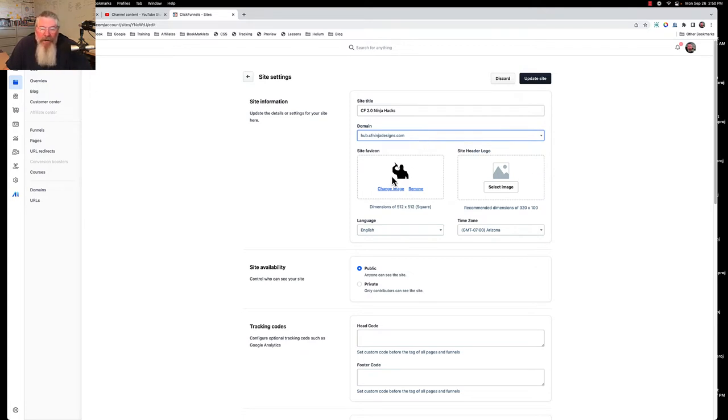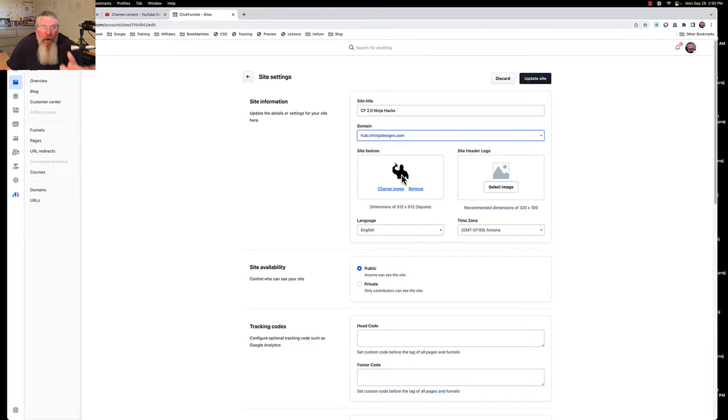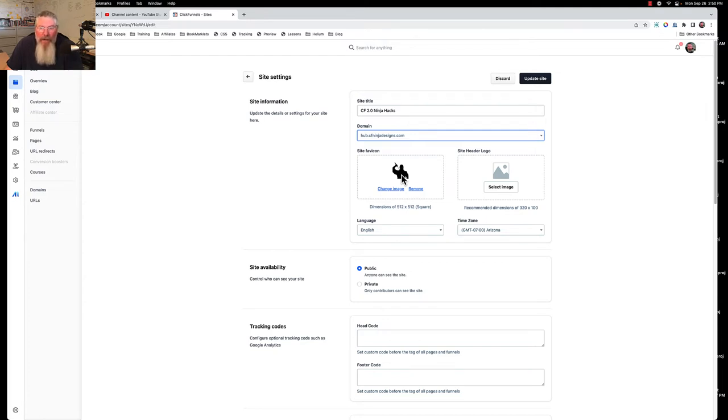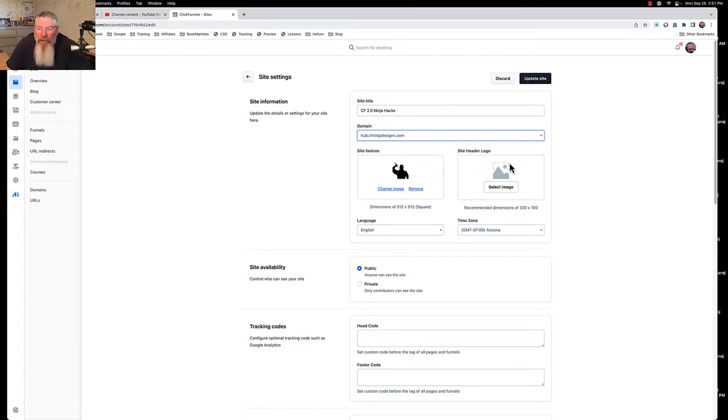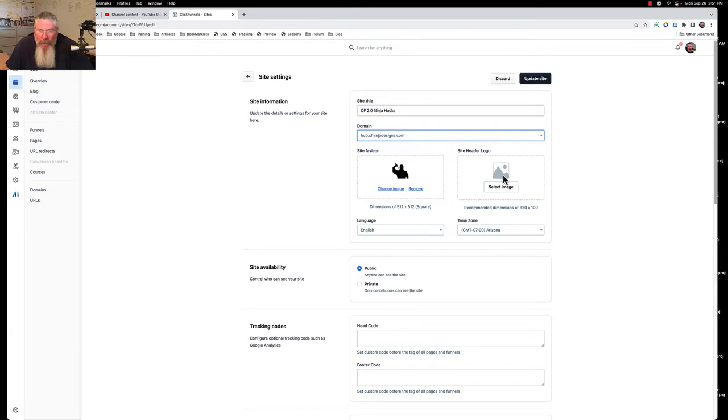Here you can put in your site favicon. As of the recording of this, September 26, 2022, you can only put in a singular icon for everything including all of your funnels. Hopefully as they get more features into the software you'll be able to set up individual icons for each funnel. You can also put in a site header logo which needs to be 512 by 512 square.